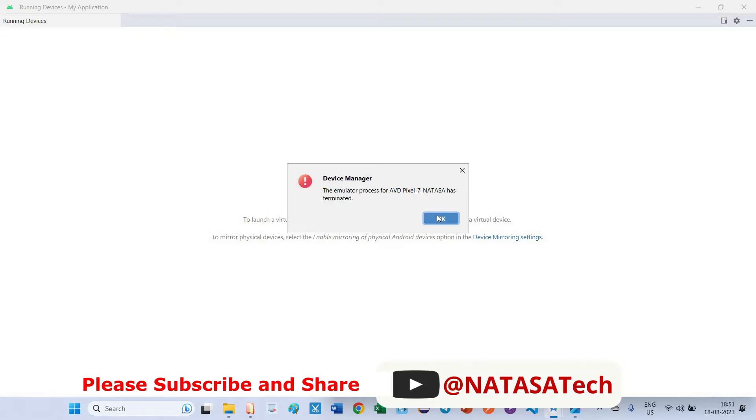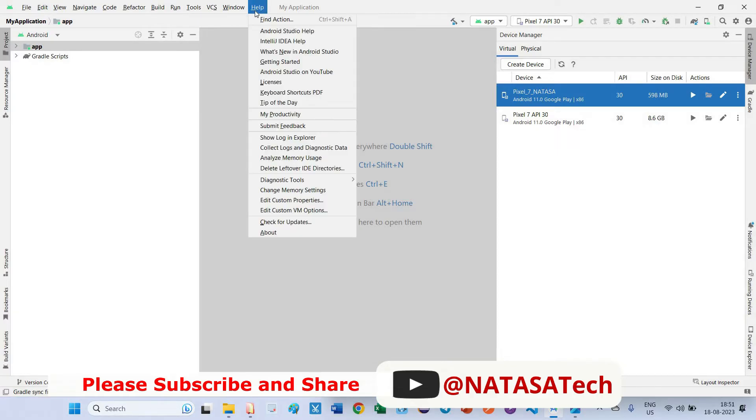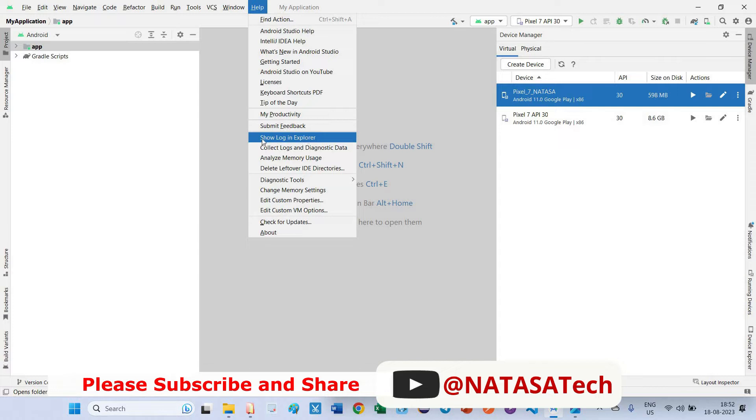The third one is go to Help and come to Show Log in Explorer. With the help of this log we can identify what is the exact problem we are facing for opening this emulator.